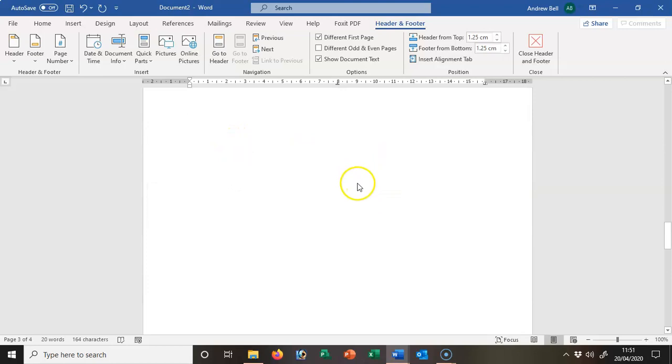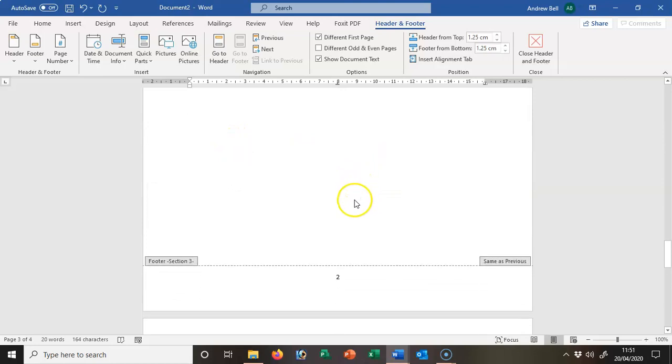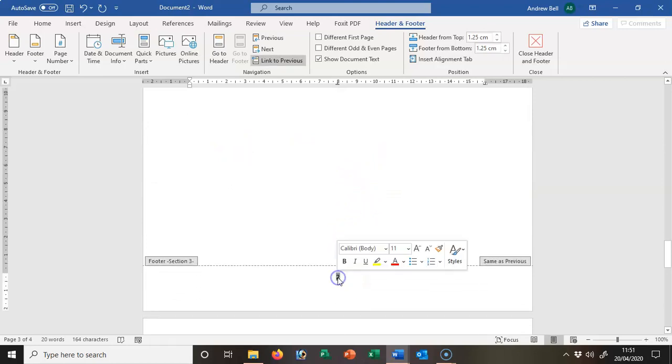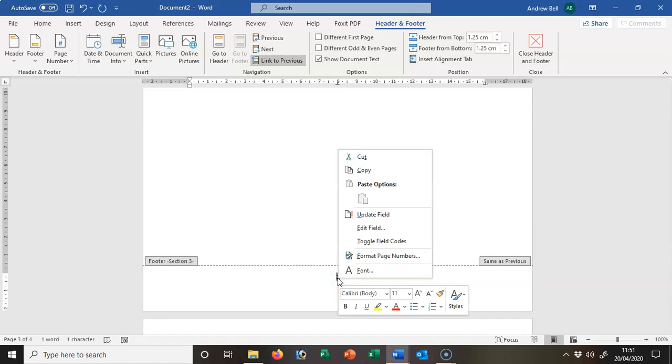Now my introduction is going to be from page 1. So I'm going to double-click this, right-click it, format the page numbers, and say start at 1.